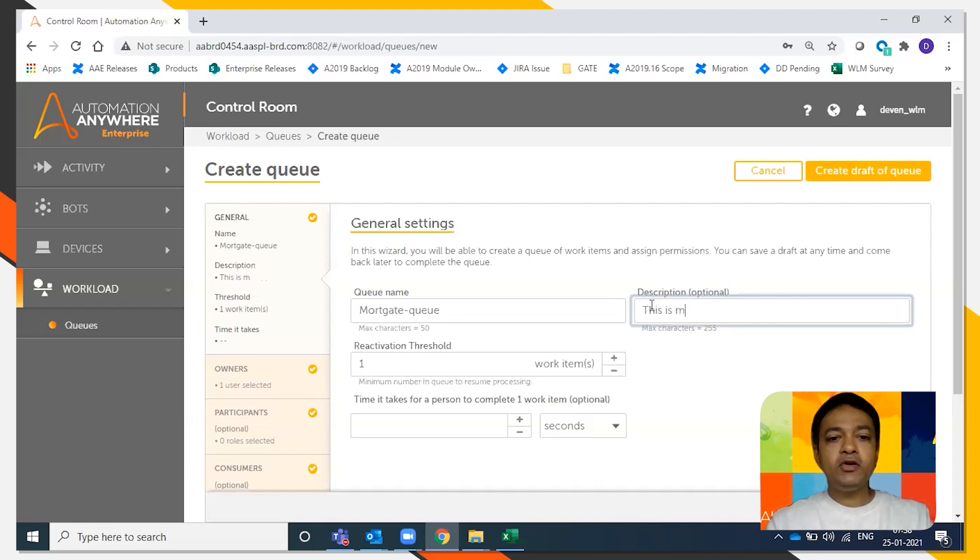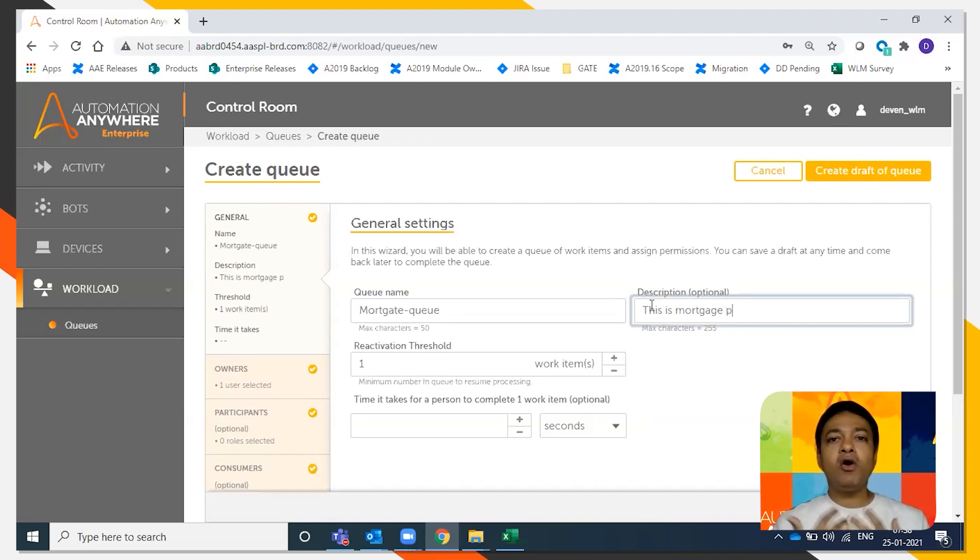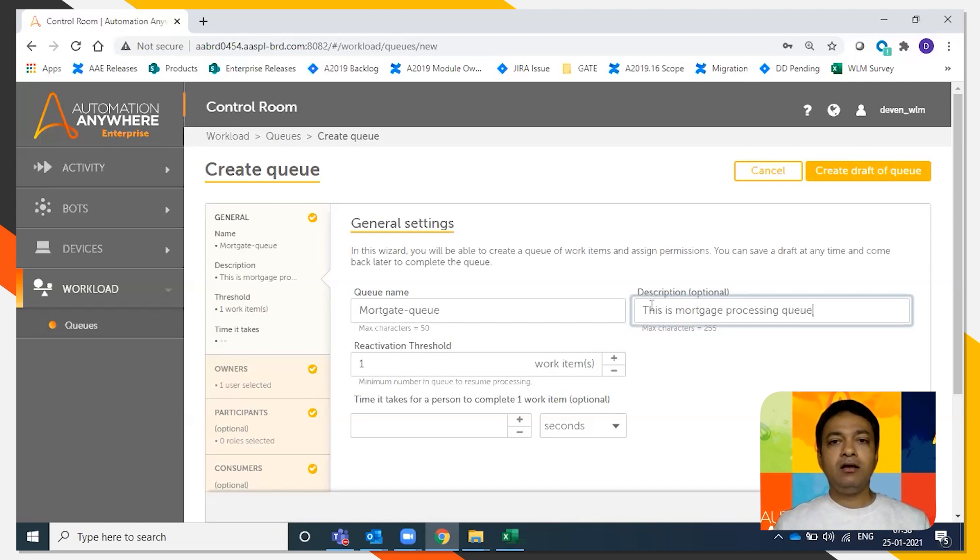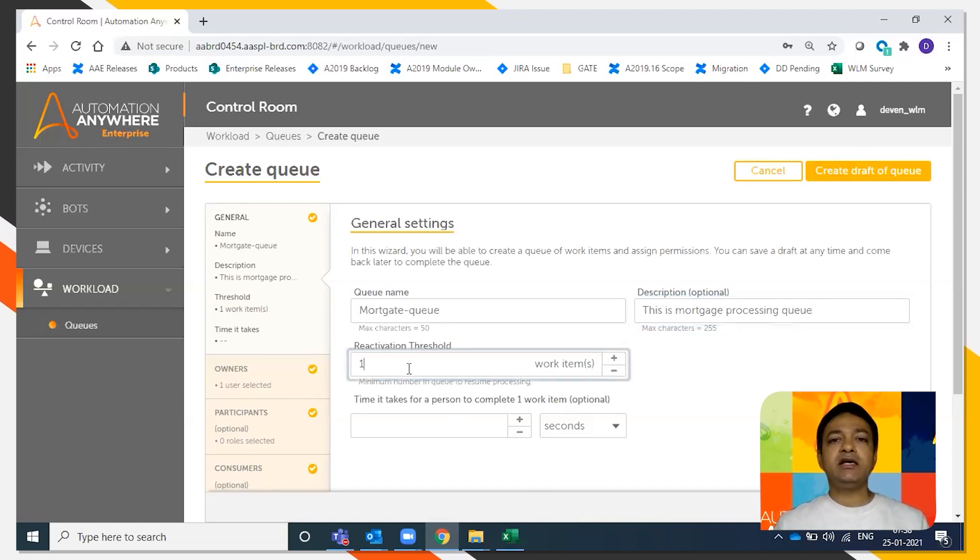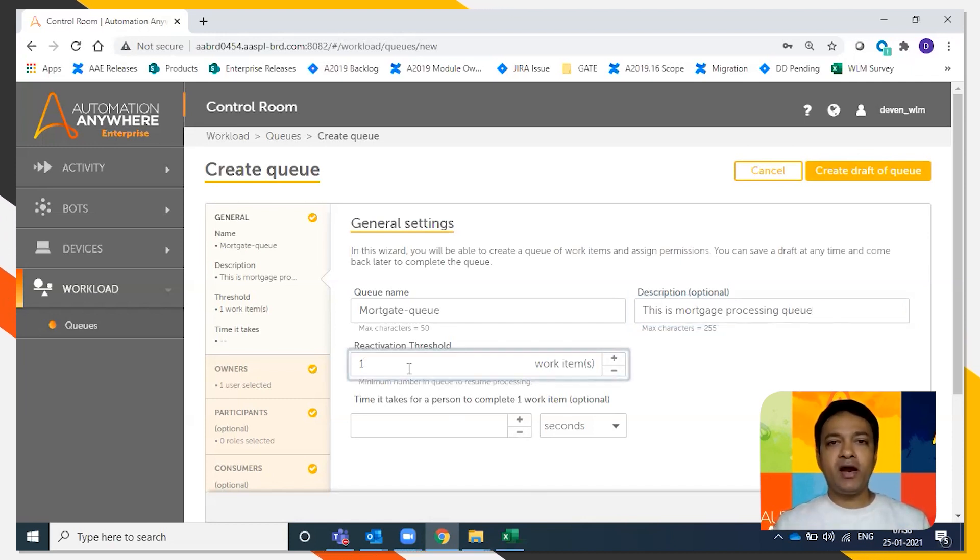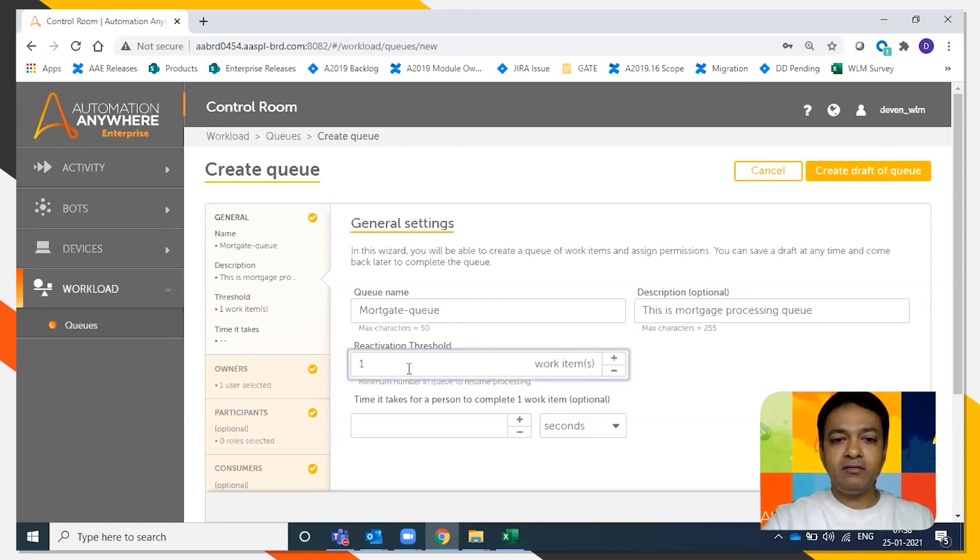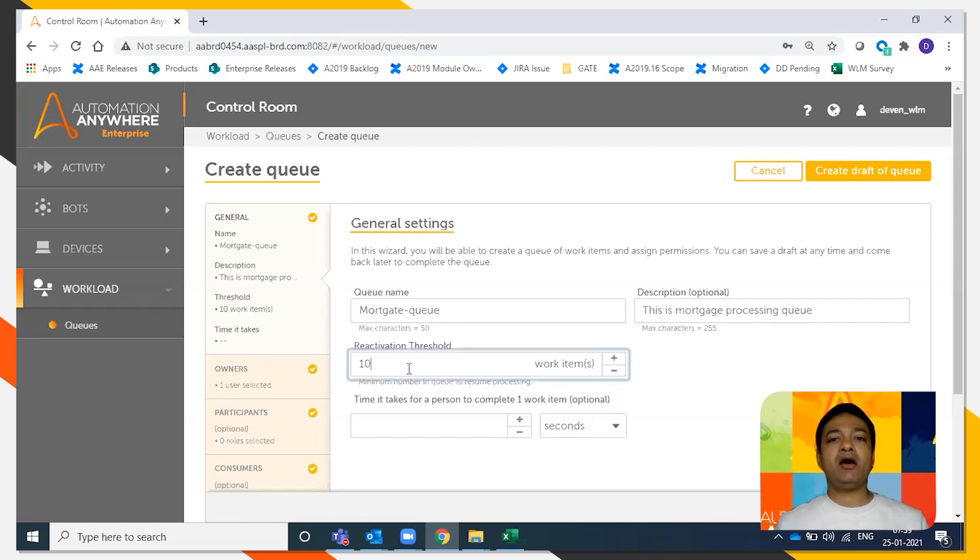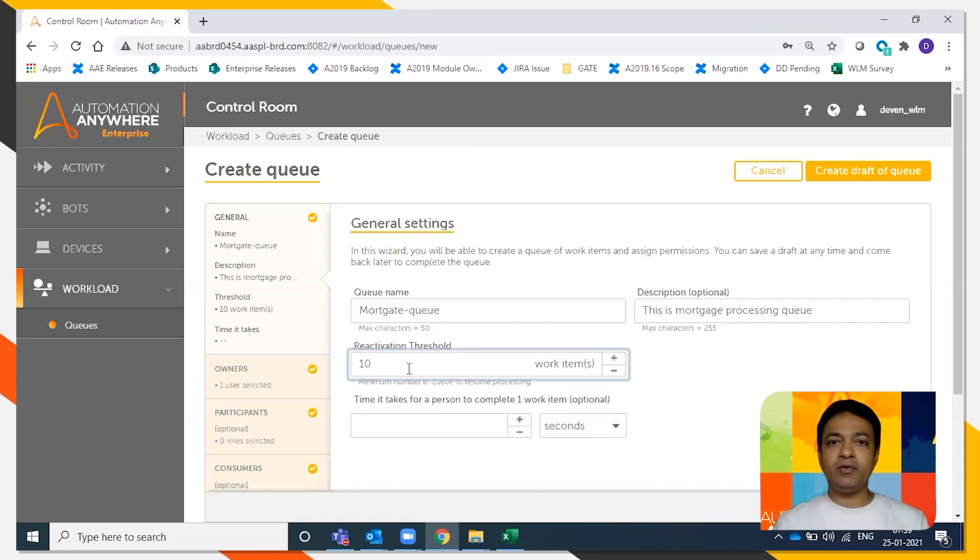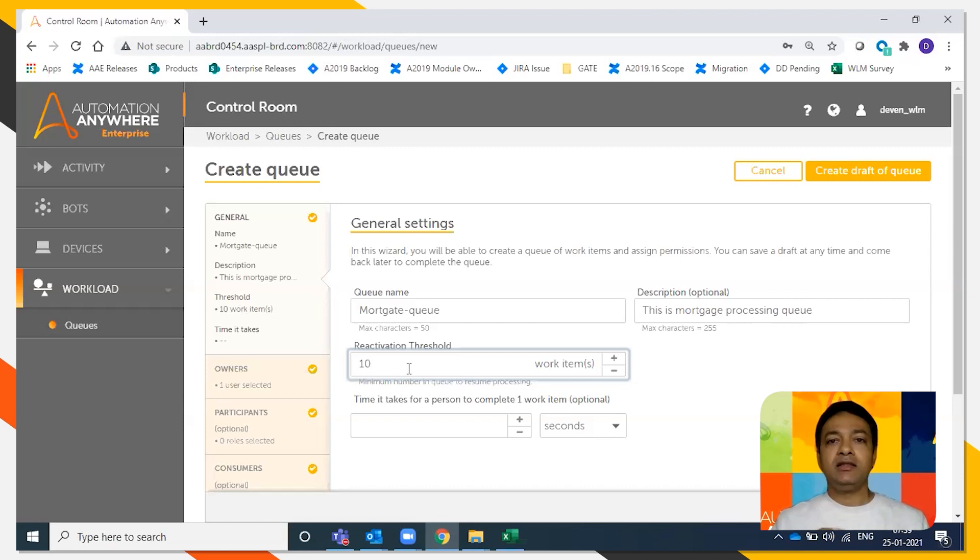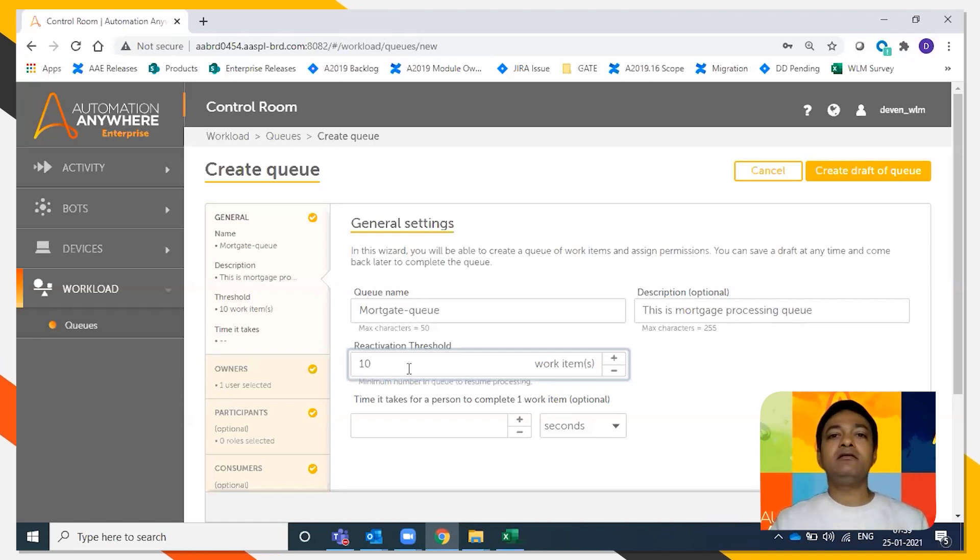We're going to give reactivation threshold. So what exactly is reactivation threshold? Reactivation threshold is the minimum number of work items that are required so as to automatically trigger the queue. So we're going to say 10. So as soon as you have at least 10 mortgage applications, then the queue is going to automatically trigger.